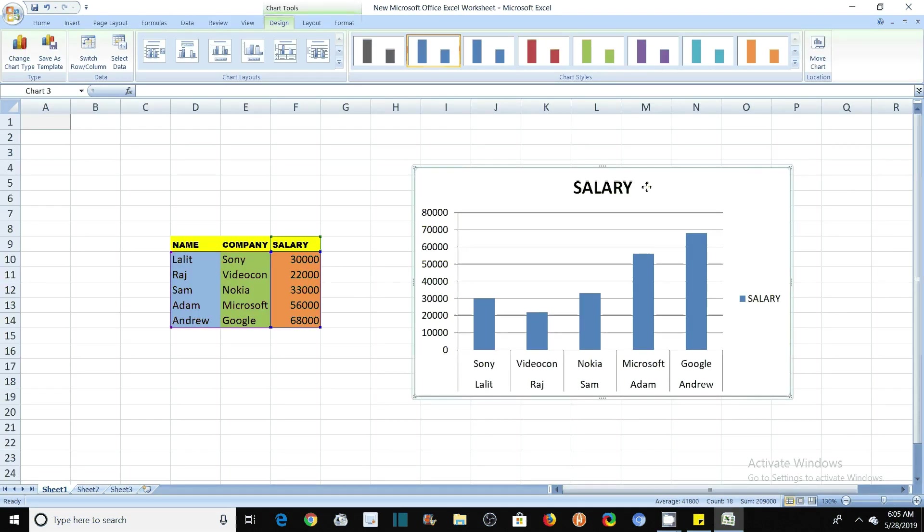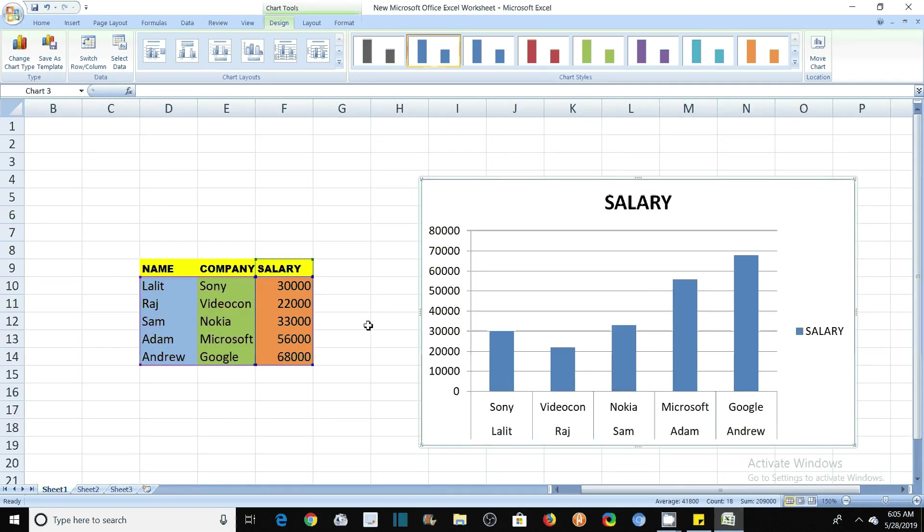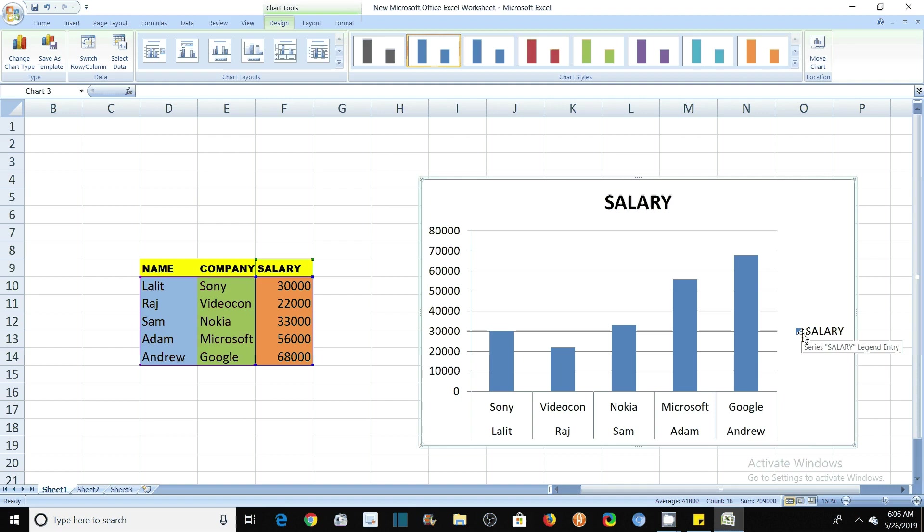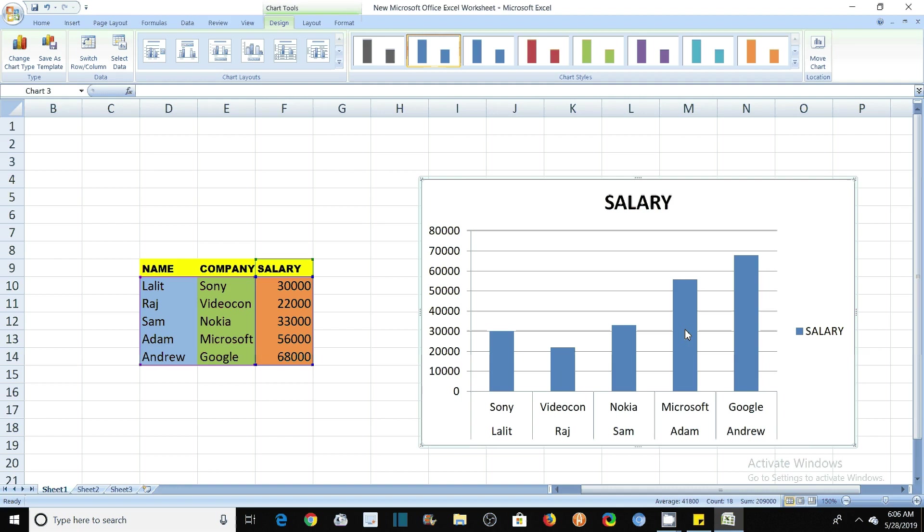As you can see here that this graph has been plotted for this entry. See here that Lalith company Sony. Lalith company Sony is getting 30,000. Here the salary and here the name of the employee and their company. You can see that here it has been written that it is in blue. So blue bars are representing the salary.